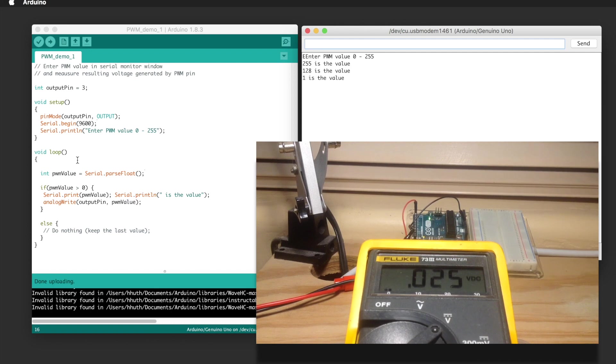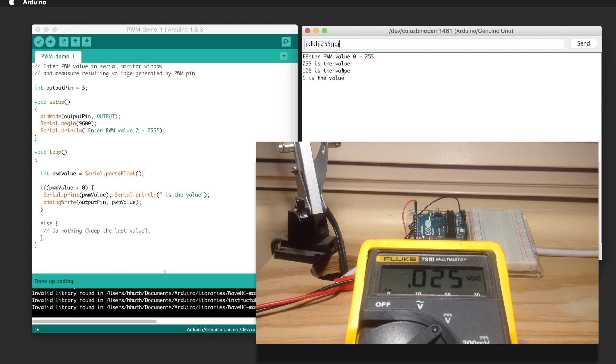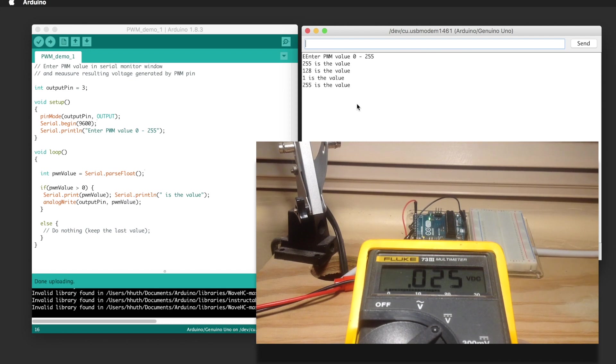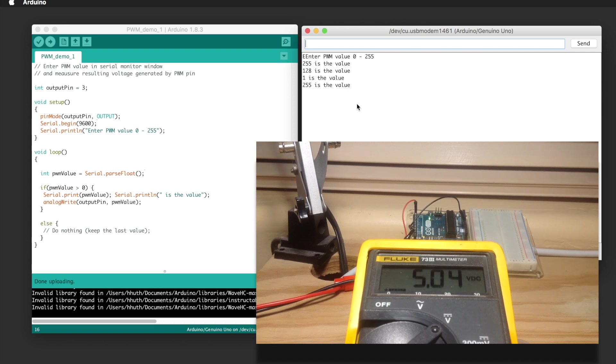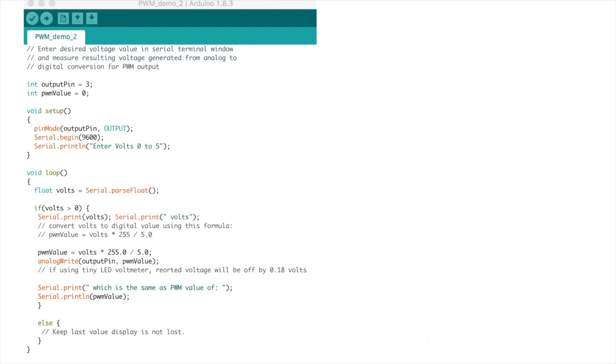And let's go ahead and check out this parse float, see how it works. So we're going to put in some garbage, then put in the number 255 and a little more garbage. And you can see 255 is the number we're after. When we hit enter you can see that 255 is the value that's reported and we get the 5 volts as expected.